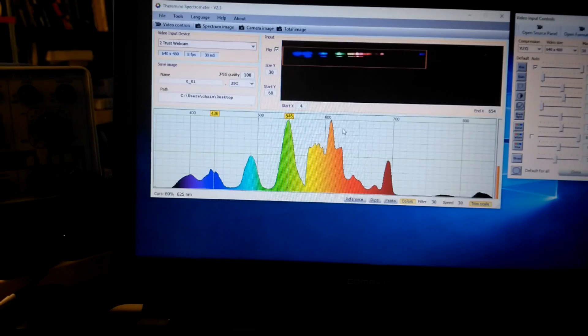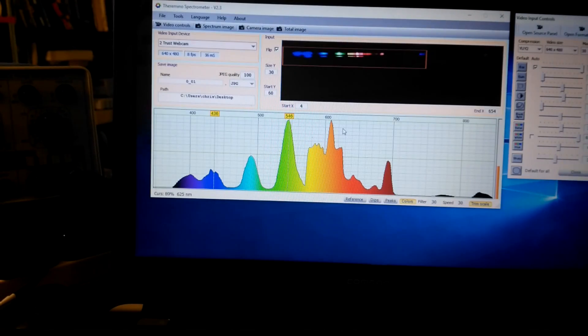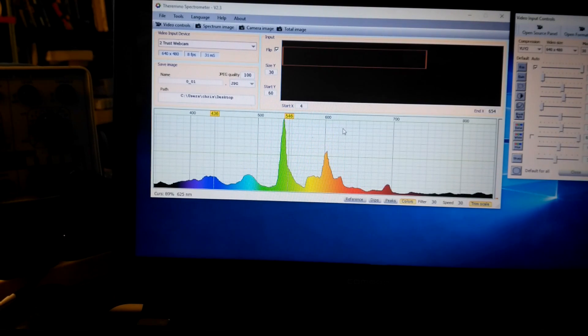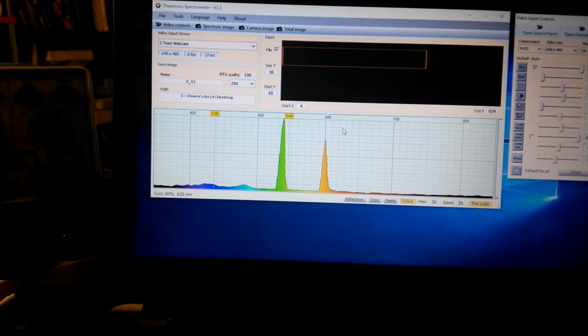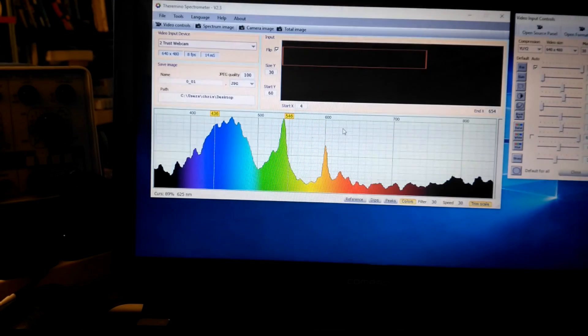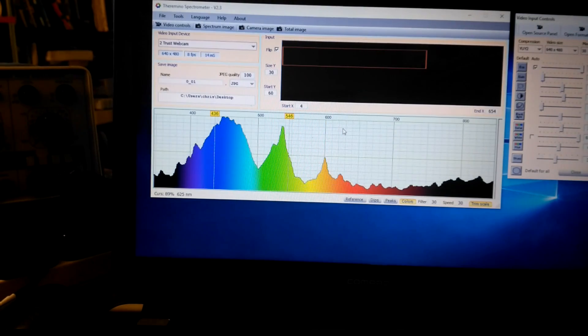So this is now calibrated, and we can expect that as we move the device to look at various different things, the spectrum that's revealed to us in the software is representative.